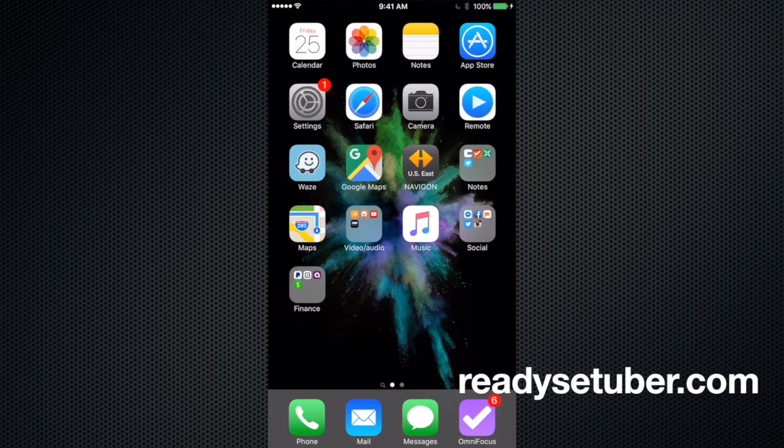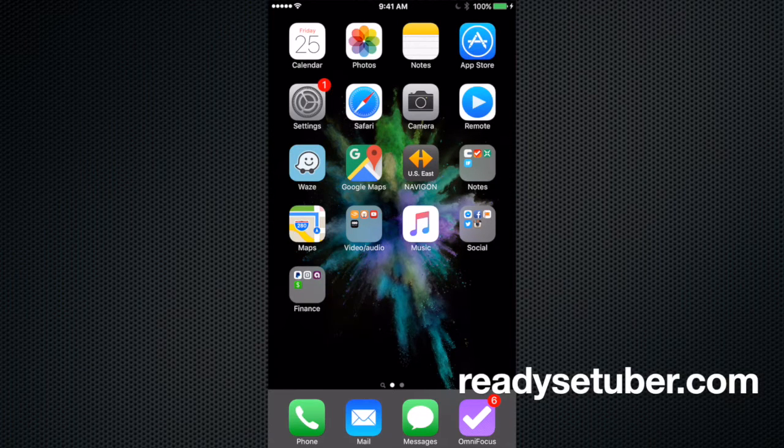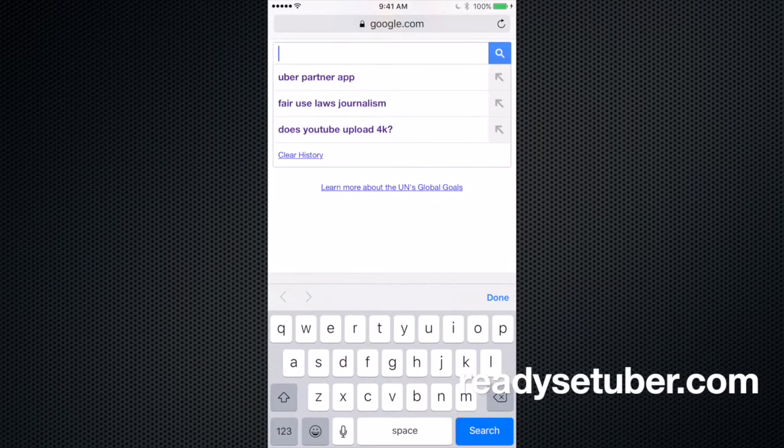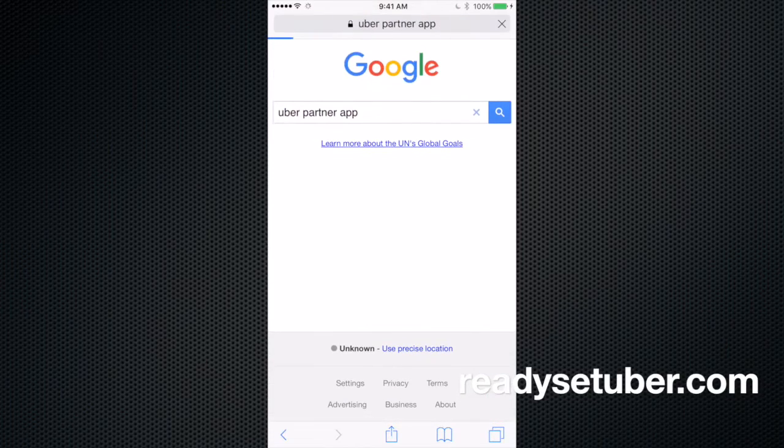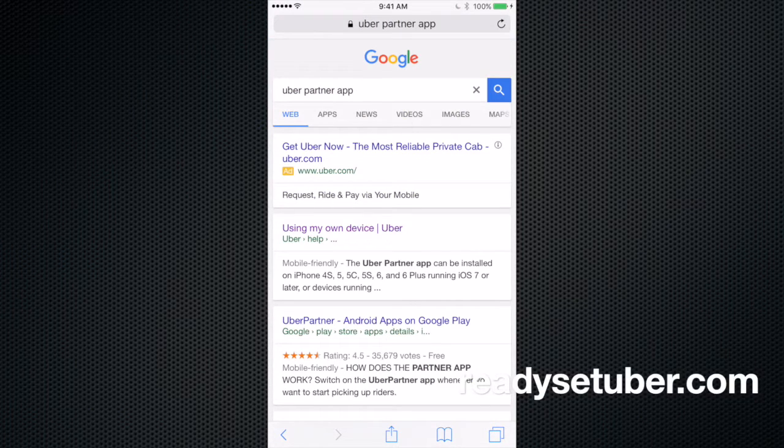So you try to find it in the App Store, and it is not there. So I always recommend going to Google, typing in three words, Uber Partner App, and you can see I've already searched for that, and boom, there it is, second result on the page.